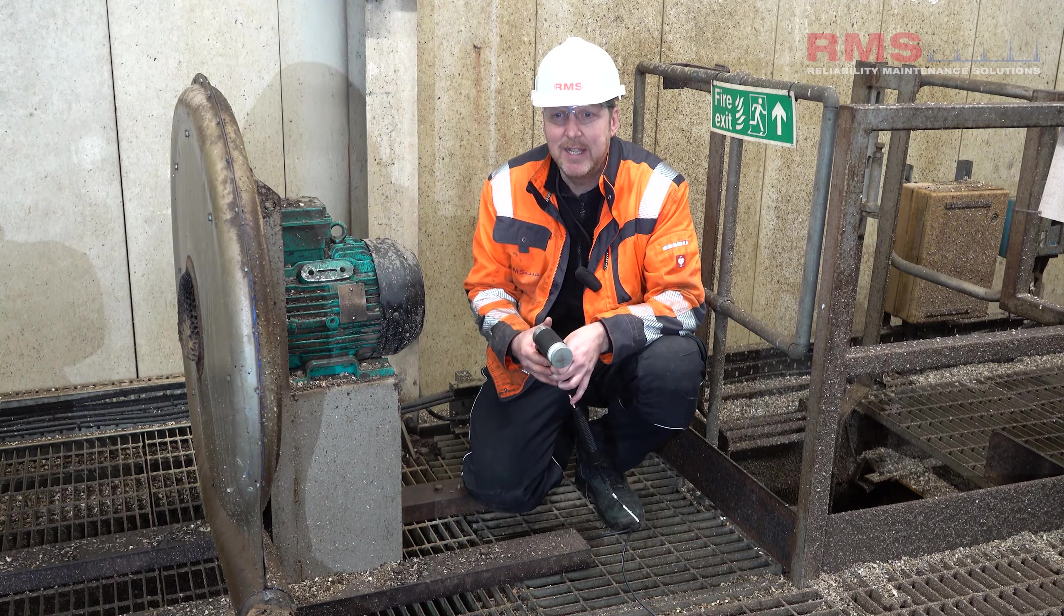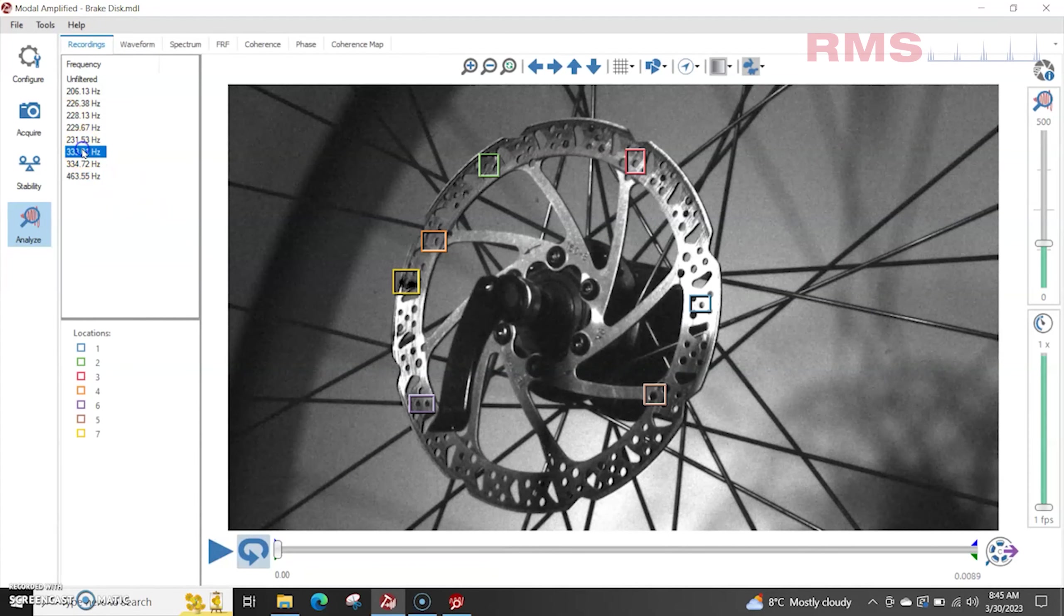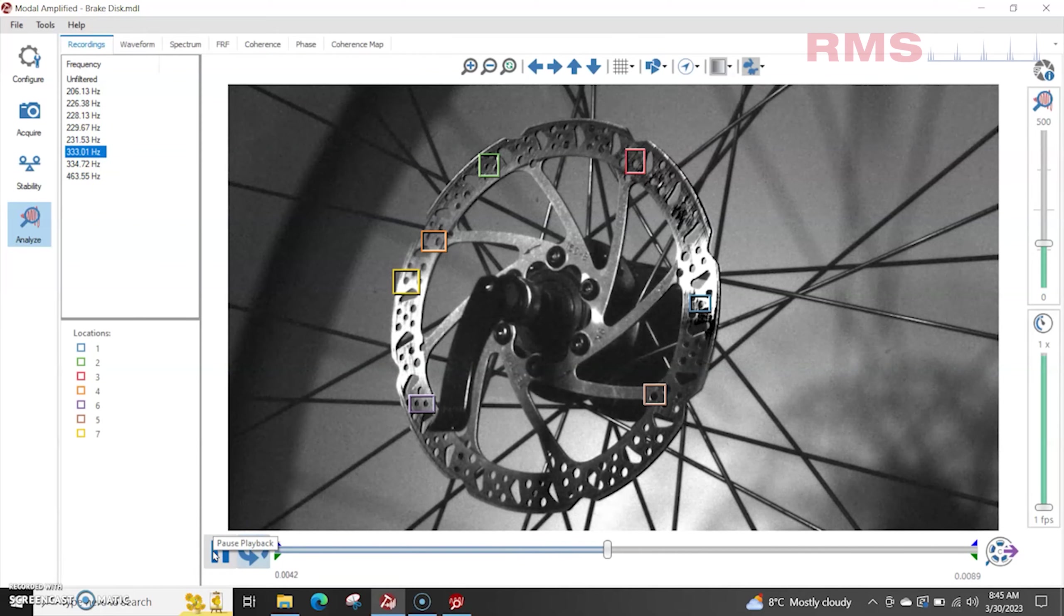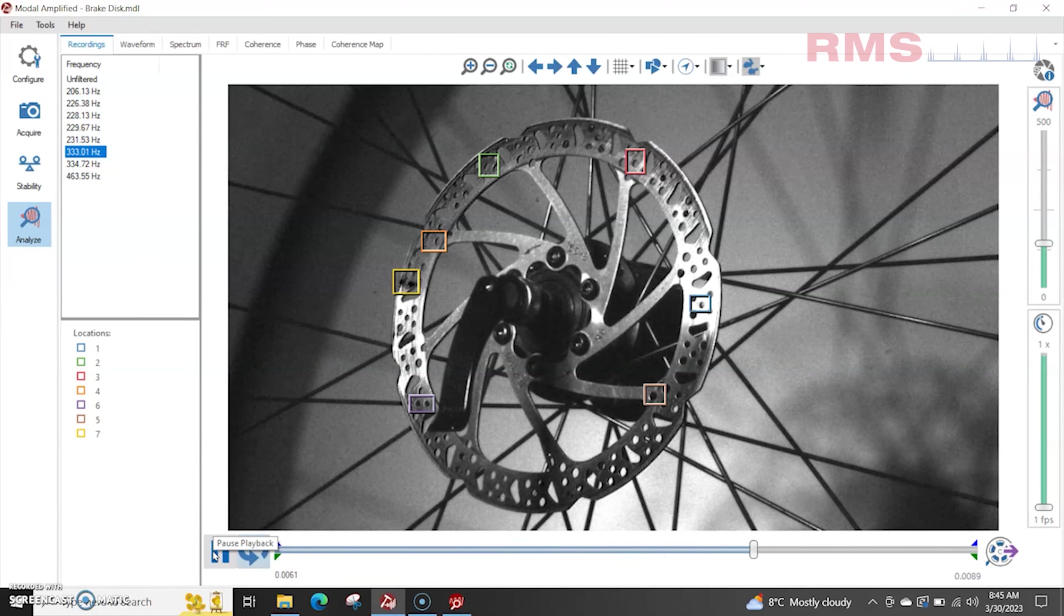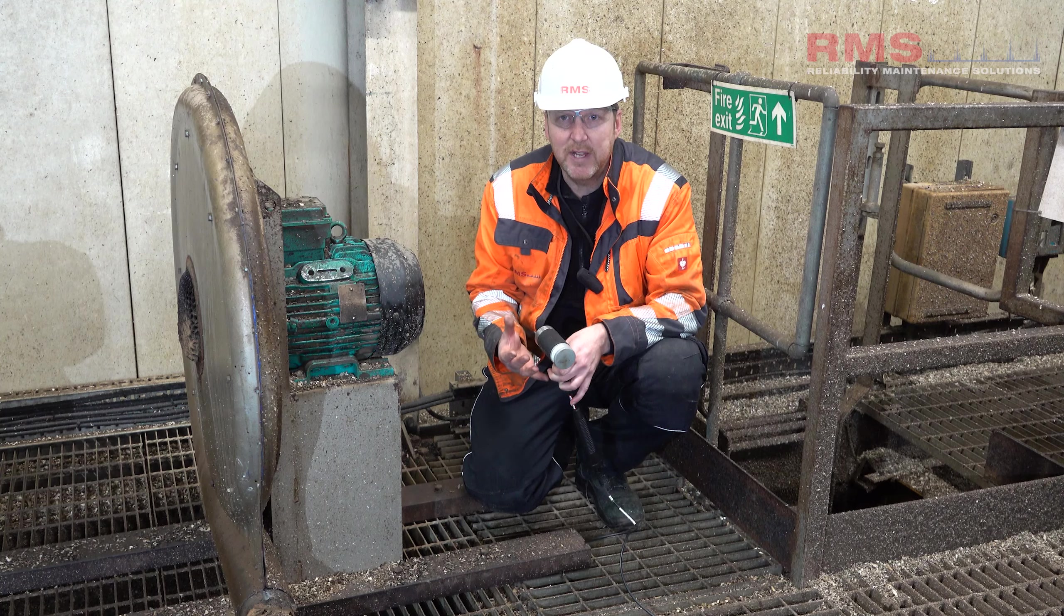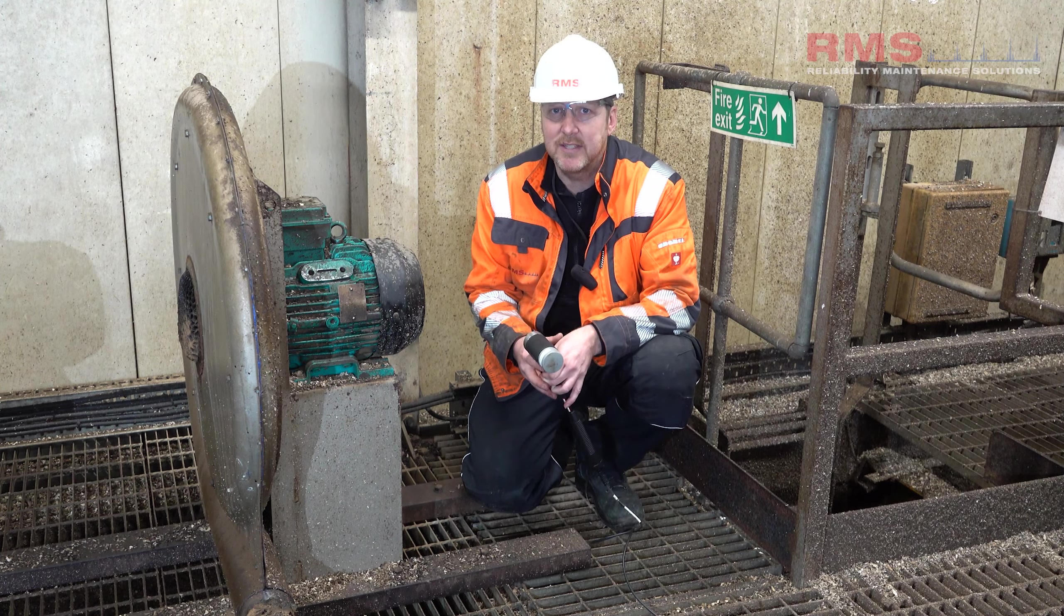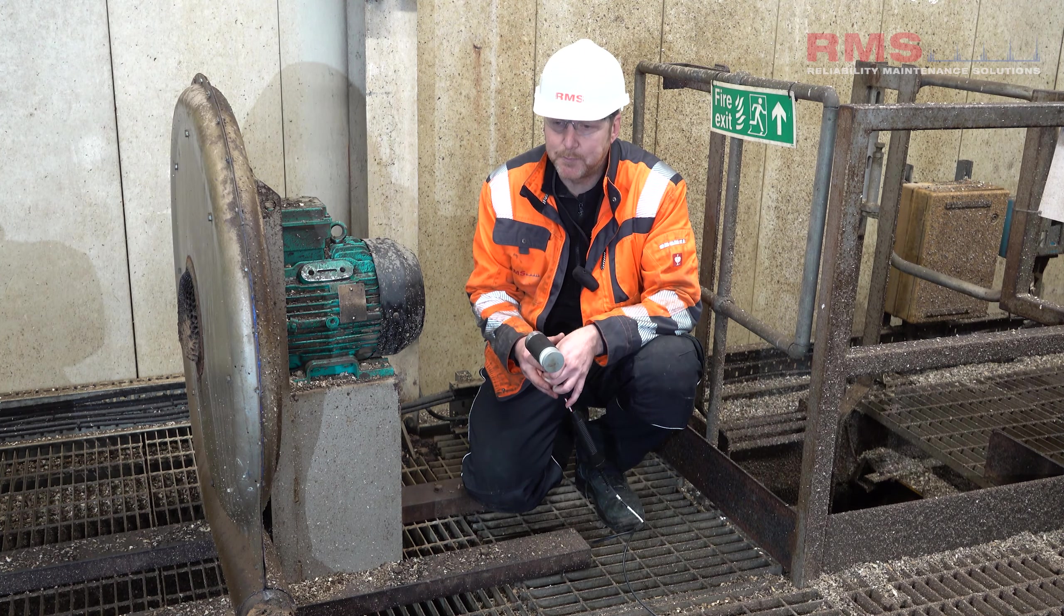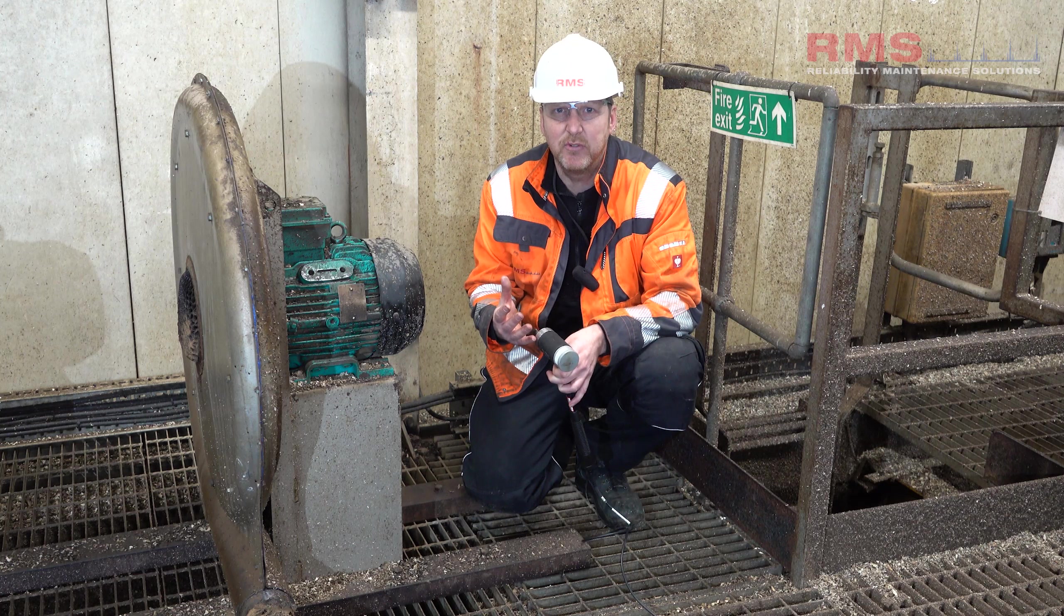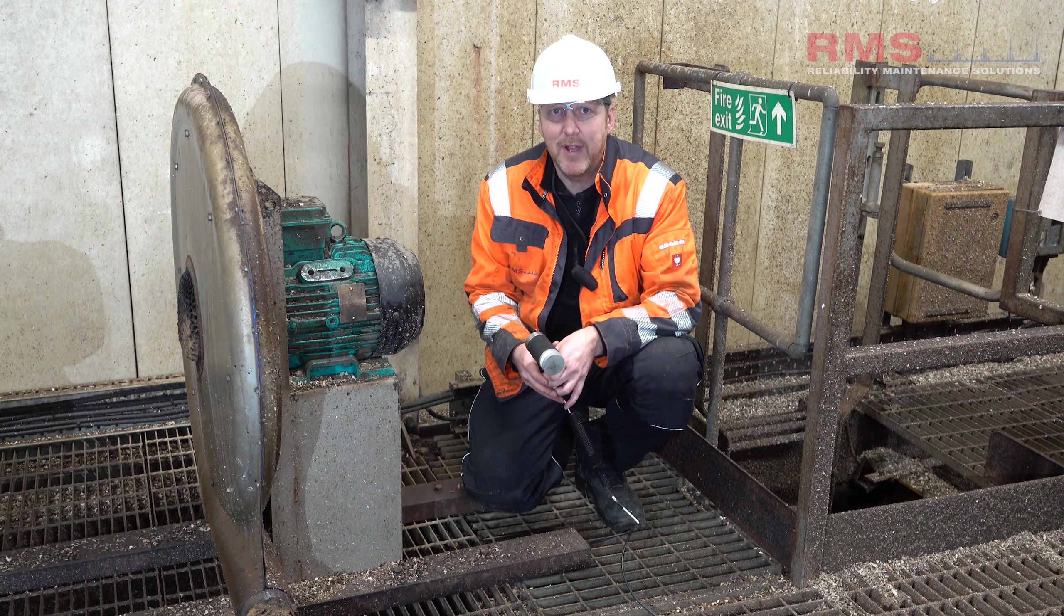And another big sector is R&D, sort of in research and development, testing the components, manufacturing. There's a real need there and a lot of modal testing is done there. But what's the advantage really of the modal amplified?